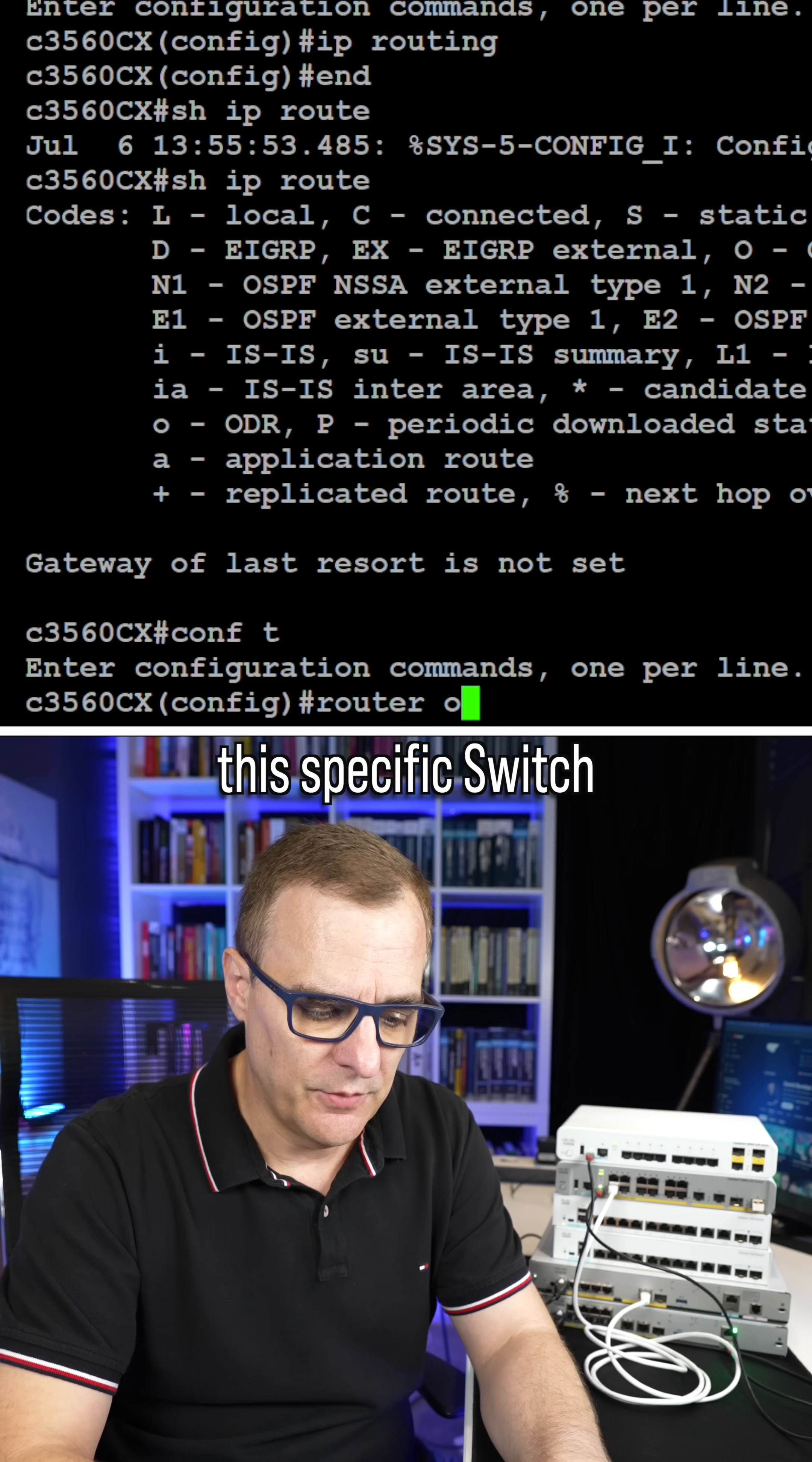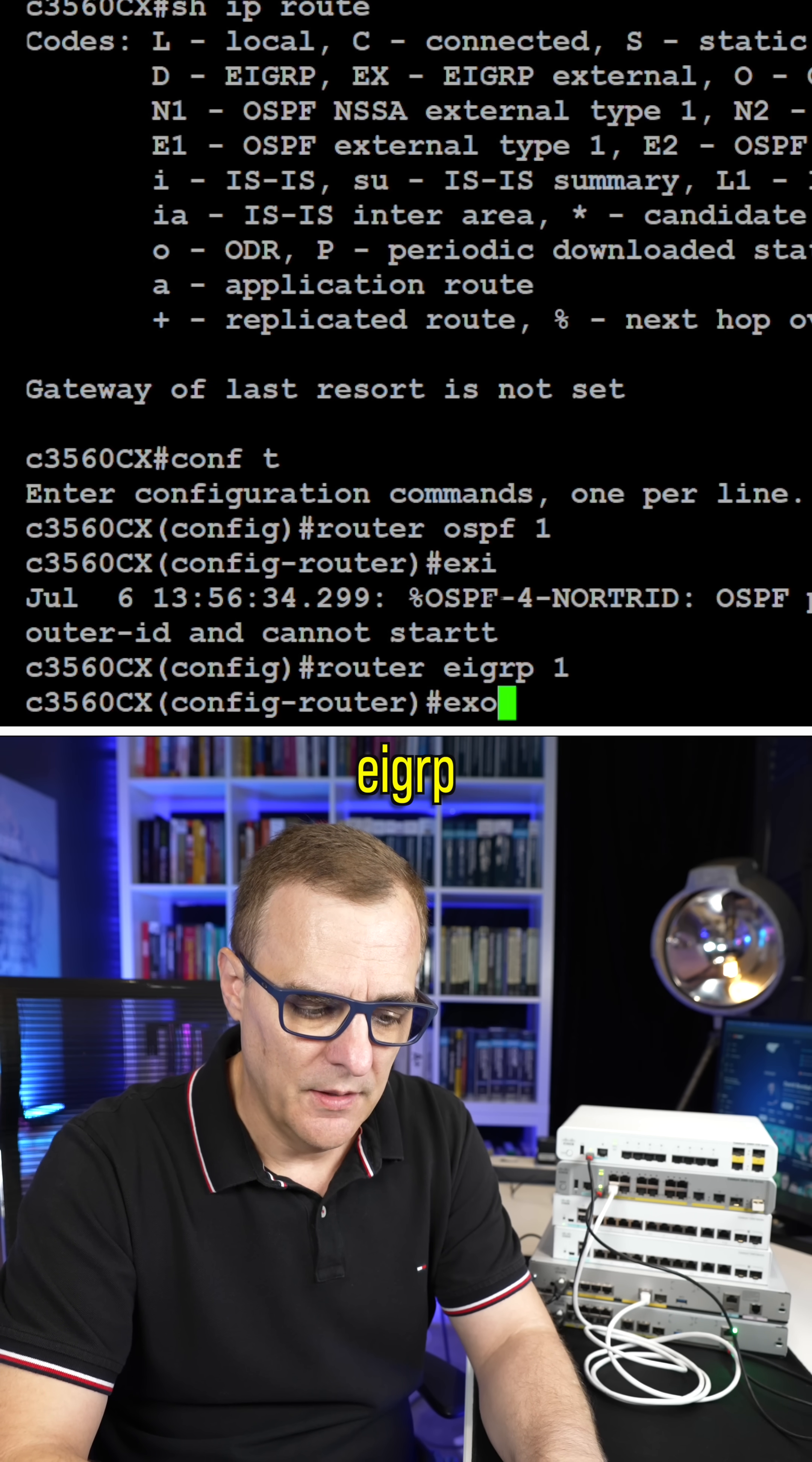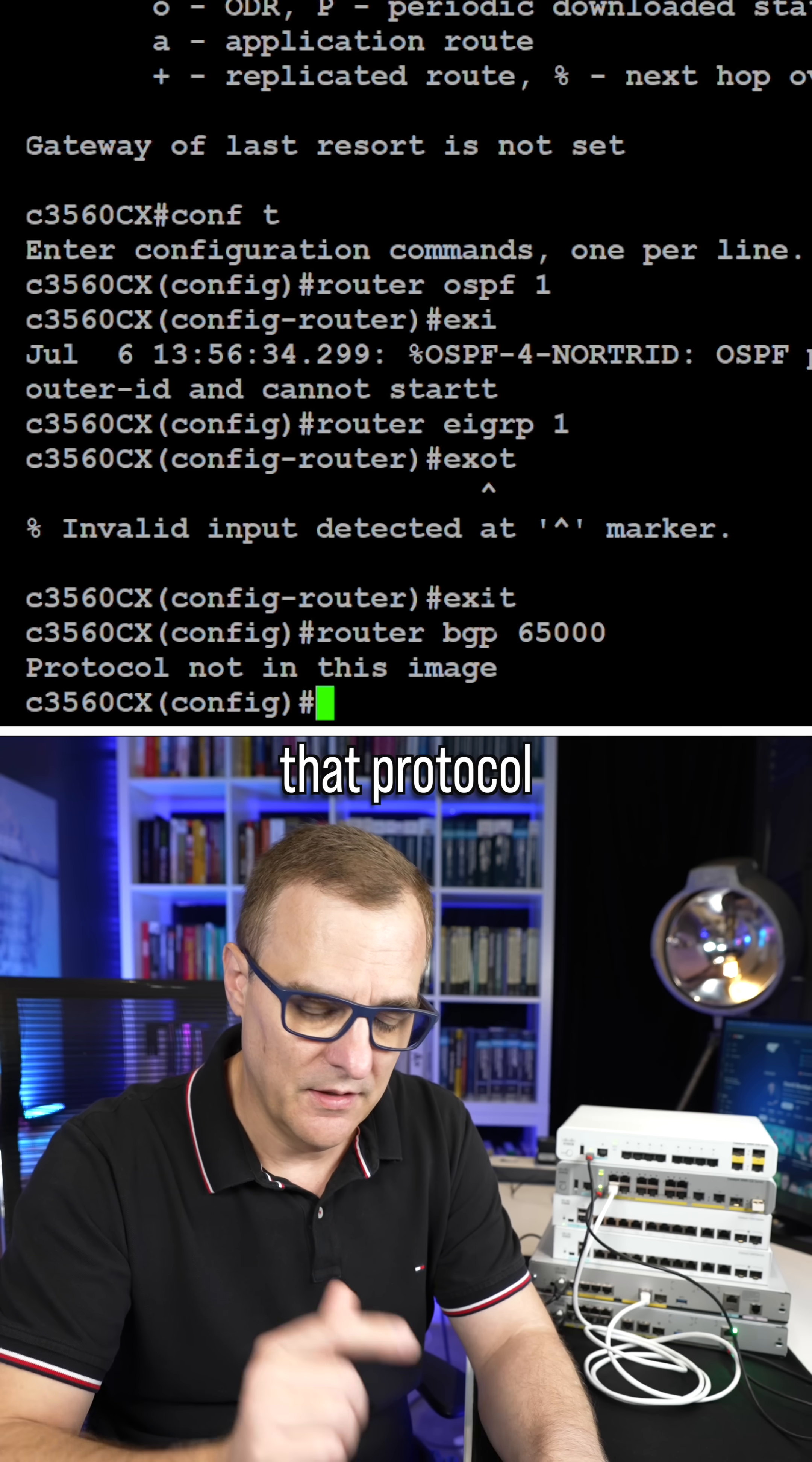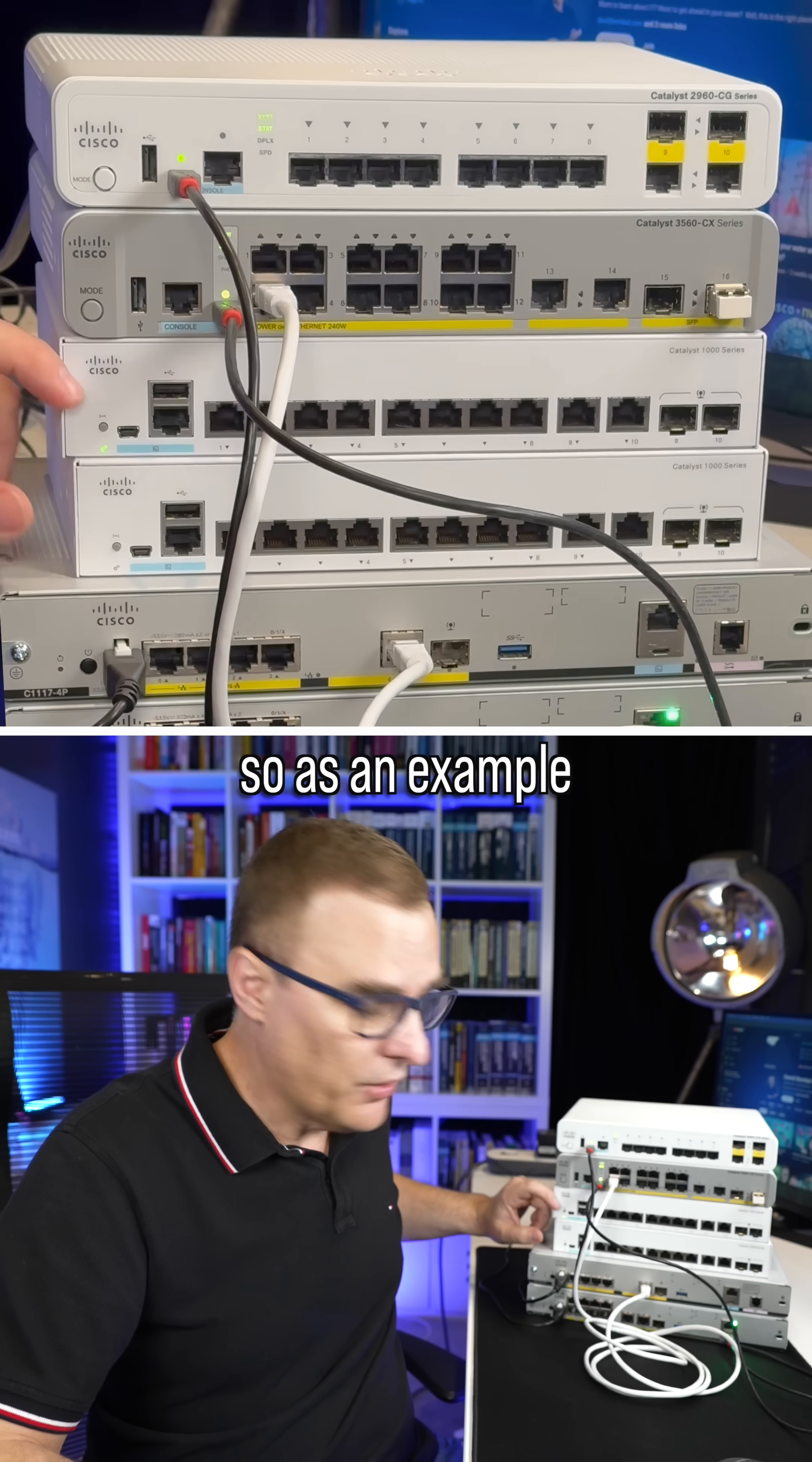This specific switch supports various routing protocols, including EIGRP, but it does not support BGP. So as an example, router BGP 65000, that protocol is not in this image. The routing protocols that are supported by the switch will depend on the specific switch.